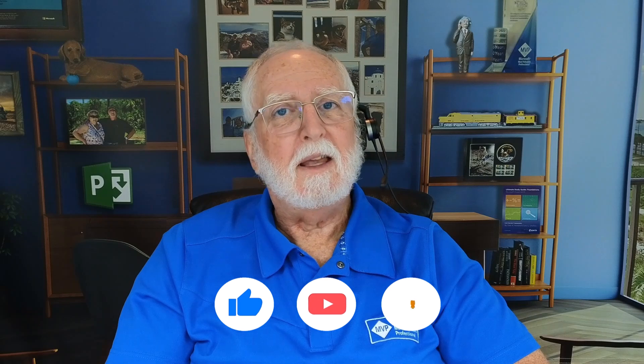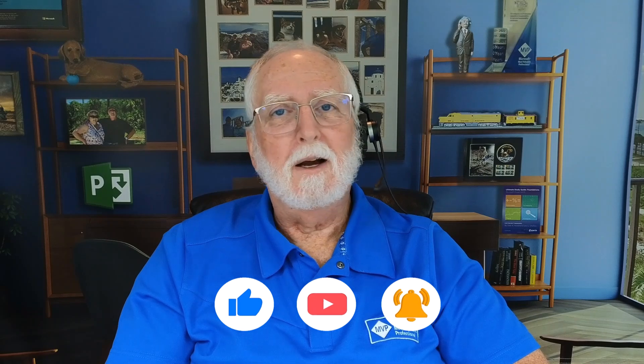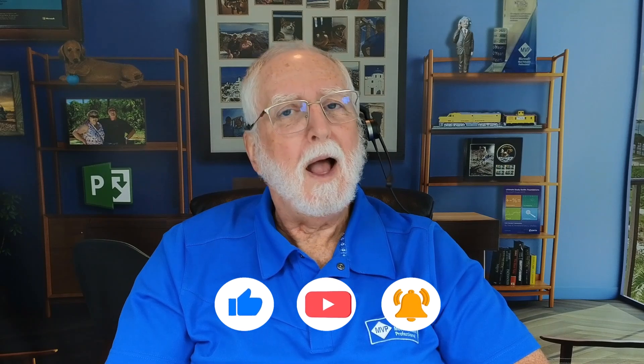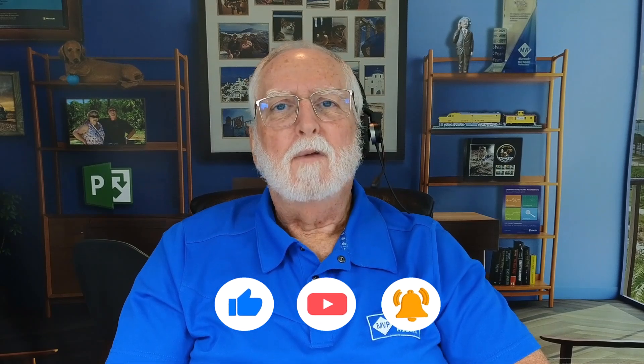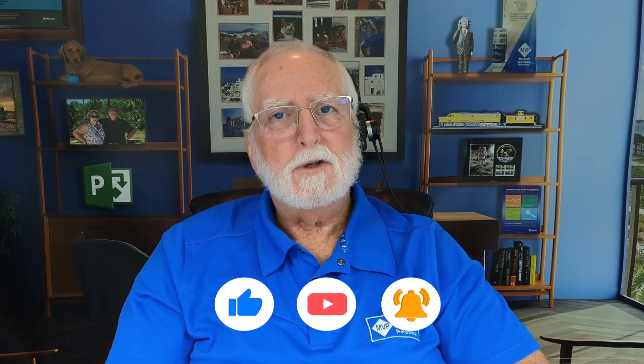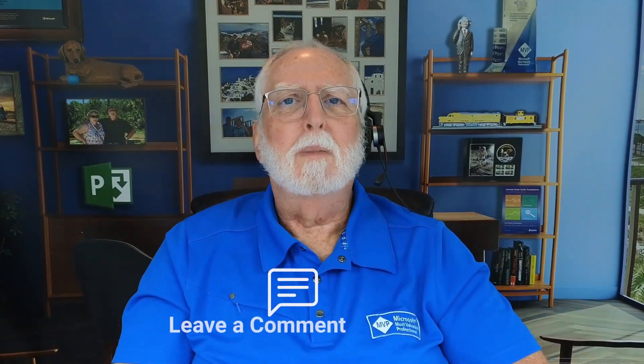If it was, be sure to like, share, and subscribe. If you have a question or comment, please leave it in the comment section below. I'll get back to you as soon as I can. And as always, I'll see you in my next video.